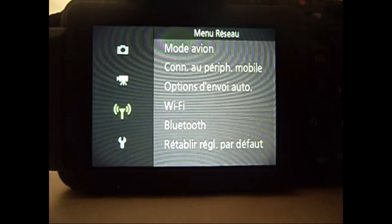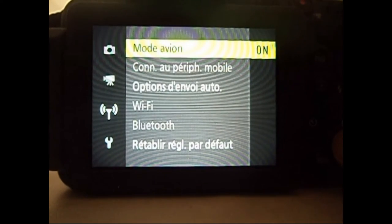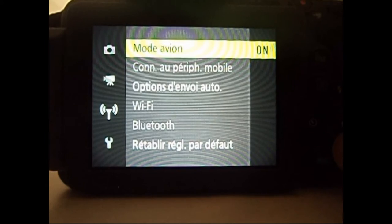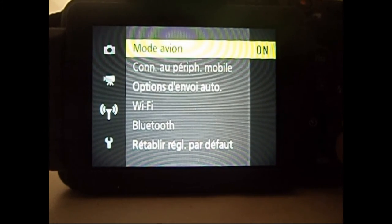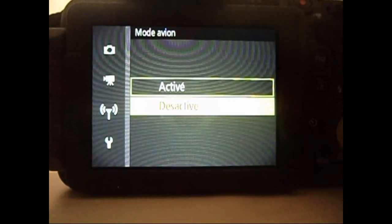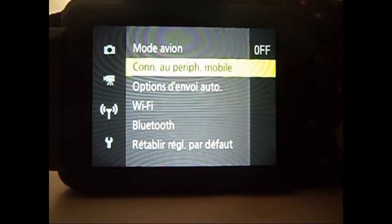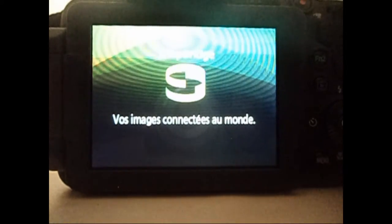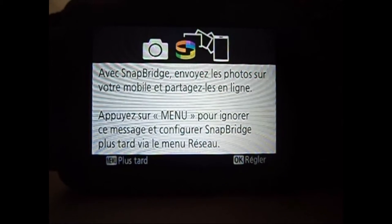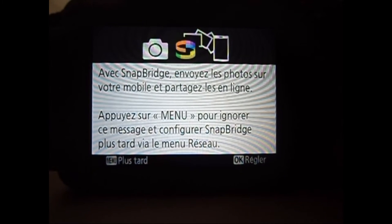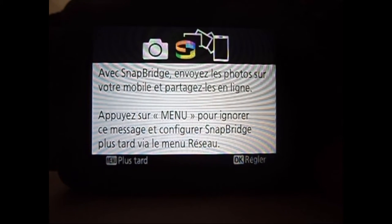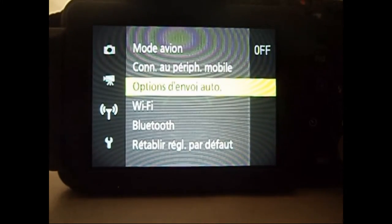Après, on a le menu réseau. Moi, je laisse le mode avion. Au moins, j'économise de la batterie parce que je ne me sers pas de l'application Snapbridge. Mais sinon, si on l'active, on peut se connecter à Snapbridge avec l'application sur smartphone ou alors sur l'ordinateur.